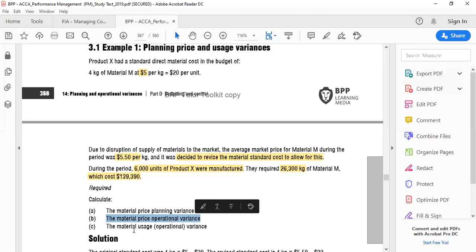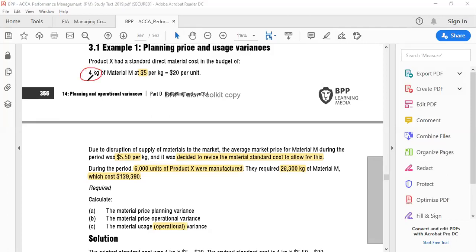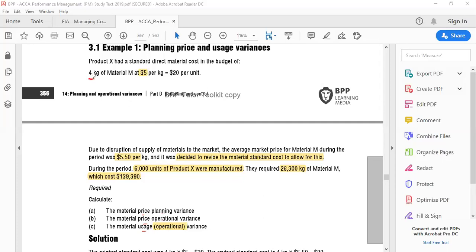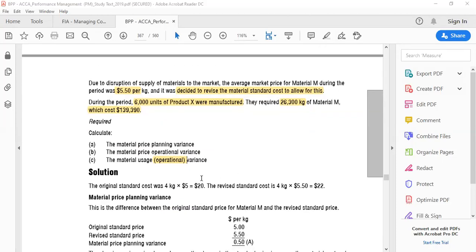The question asks you to calculate the material price variance - but split into planning and operational - and then the usage variance. Usage variance is only operational. The reason is that you only revised the price standard - you said price is $5.50 - but you did not make a revision to consumption. Four kilograms remains four kilograms. It's possible that a production manager could say we need 4.5 kilograms, but that hasn't happened here. So the only change is in price; quantity remains the same. Therefore, material price variance is split into planning and operational, but usage variance has only an operational component.